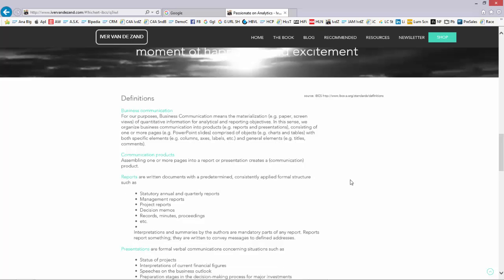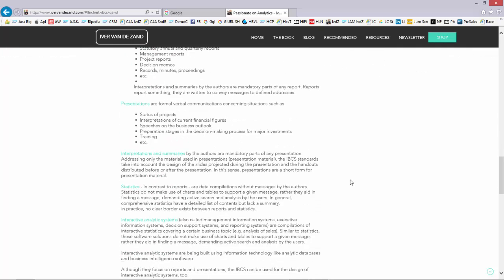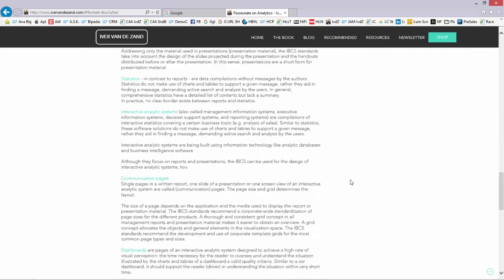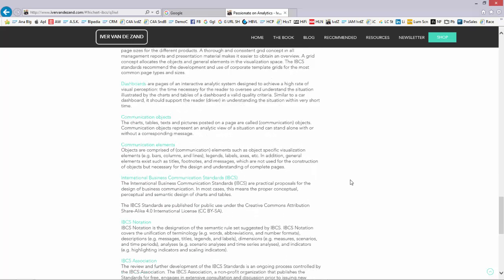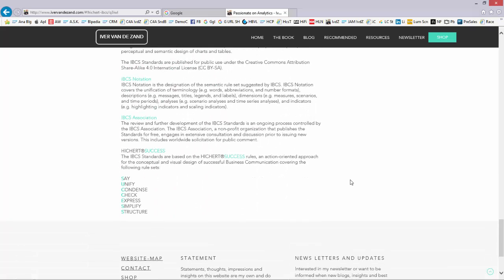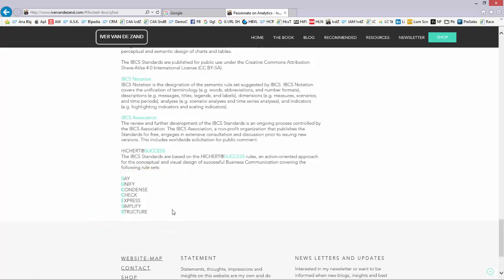The standards are based on the so-called success formula, which I describe on my website. The success formula stands for SAY, very clearly mentioning what your analysis is all about, unify, condense. There's a check mechanism in there, an expression mechanism specifically talking about what kind of visualization to use in what situation, a simplification process, and a process regarding structure.